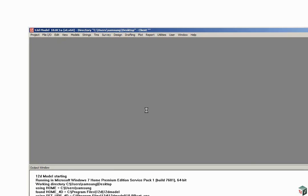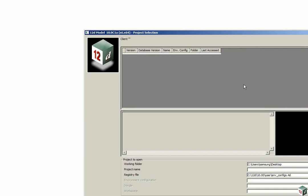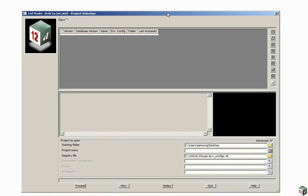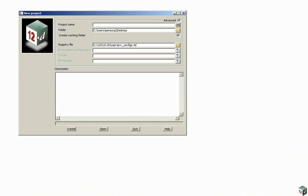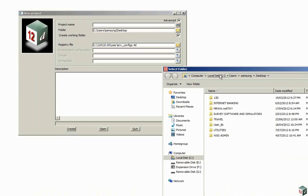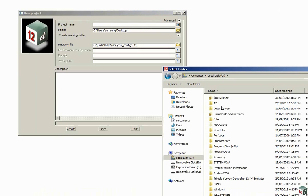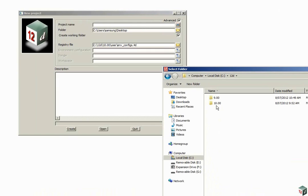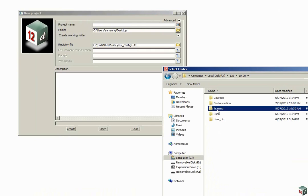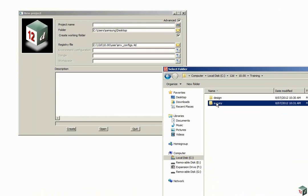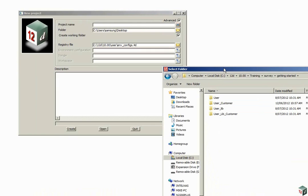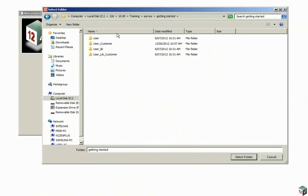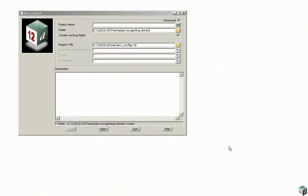We will firstly create a new project using the 12D Model 10 Startup icon. We'll click on New and we're going to browse to the folder C12D10TrainingSurveyGettingStarted. We then select the folder.